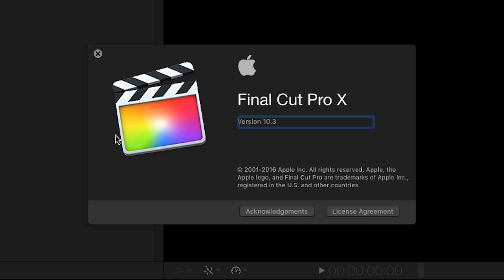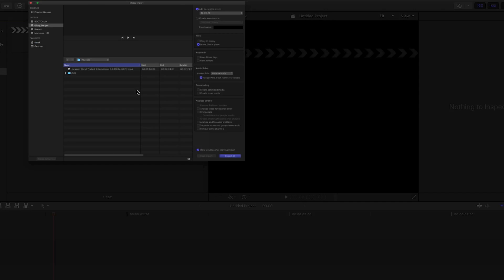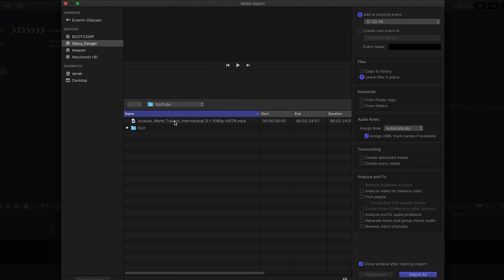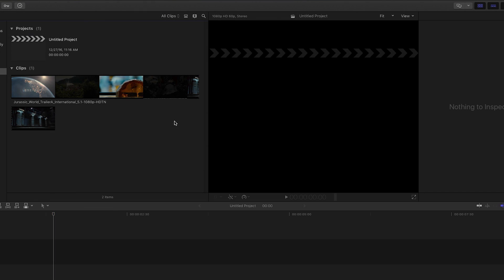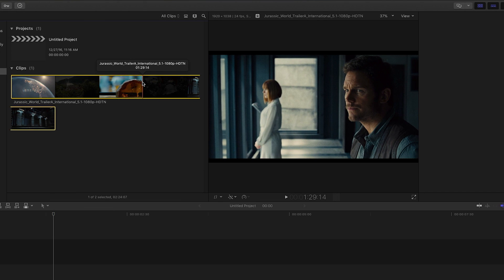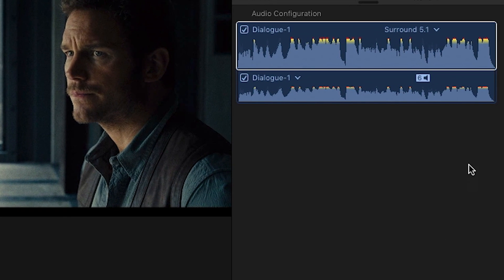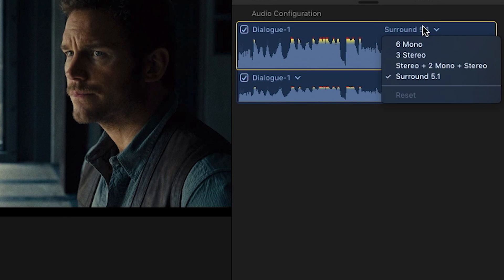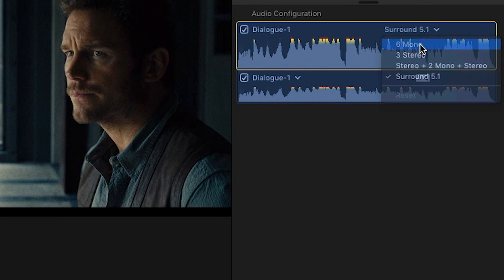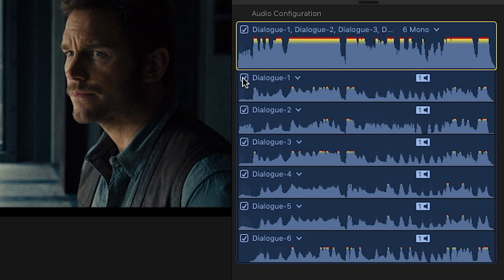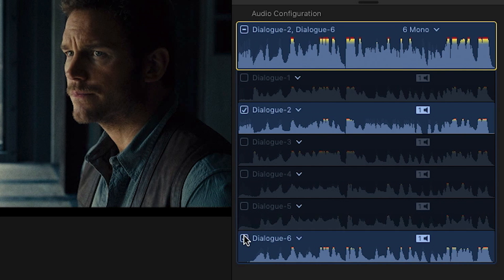If you're using Final Cut Pro X, import the 5.1 audio MP4 file, click the file, go to Audio Configuration, select 6 mono, and deselect all tracks you don't want, and you're good.